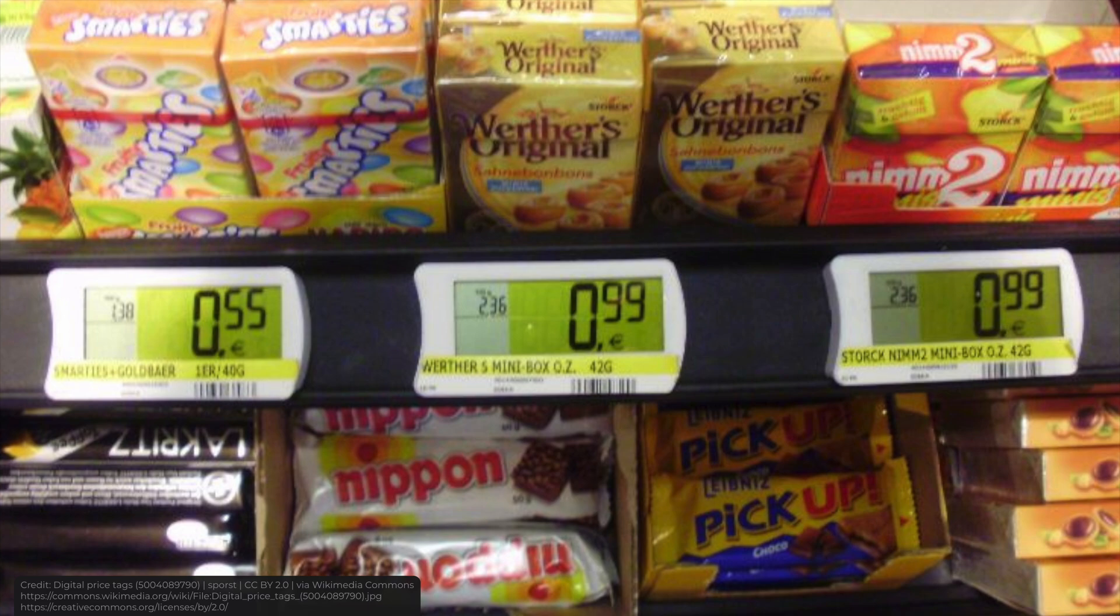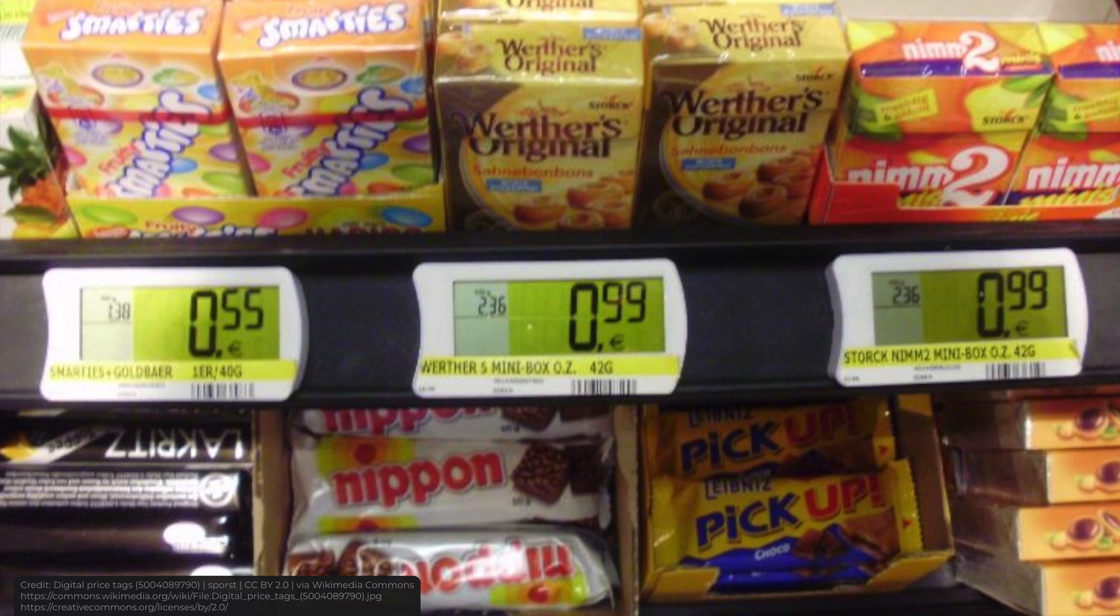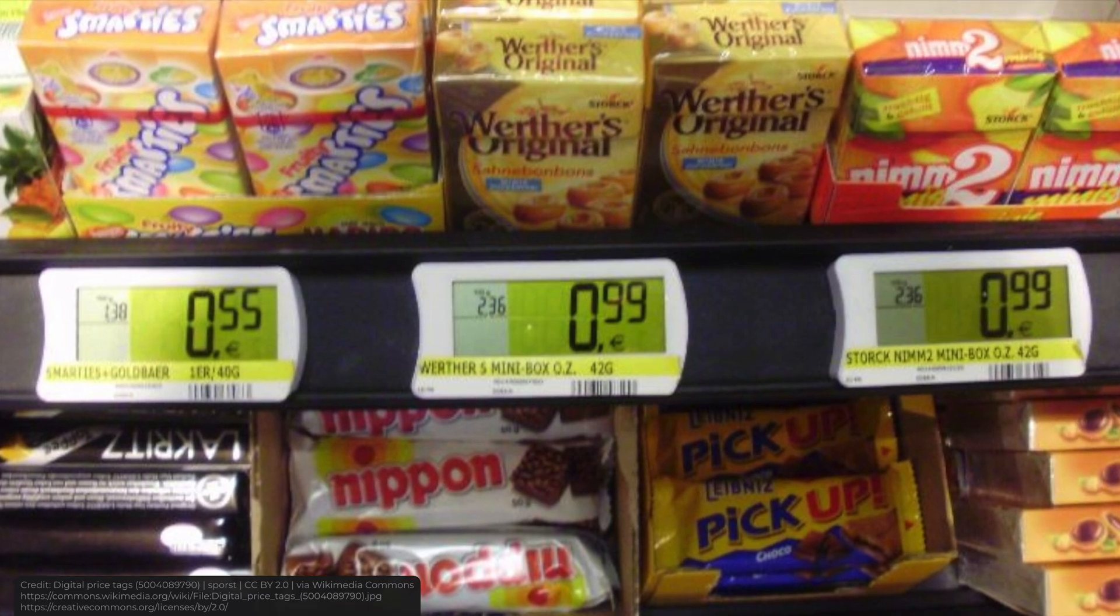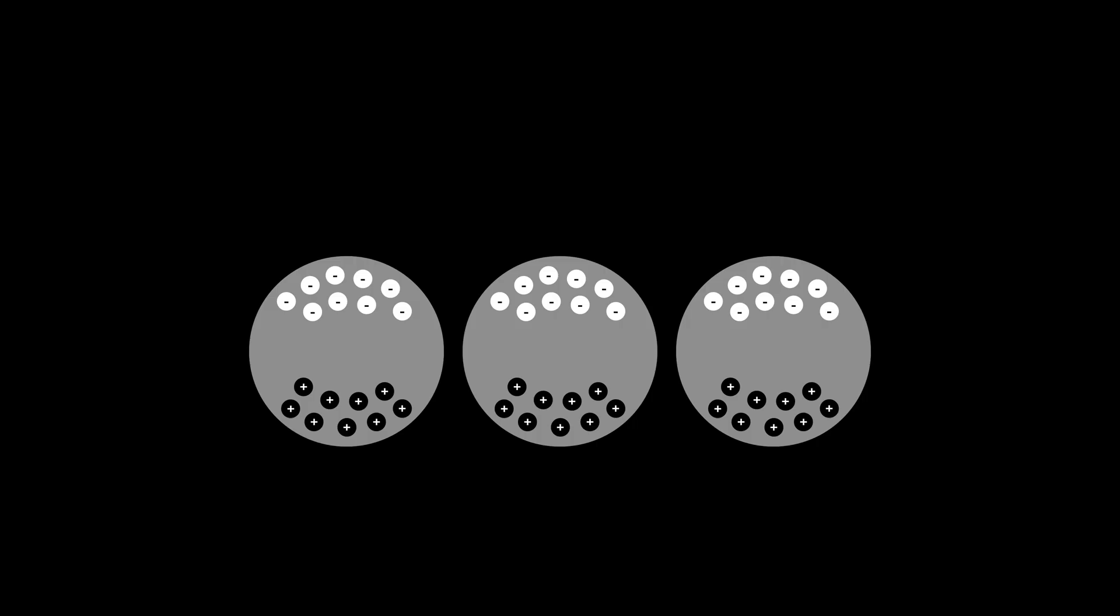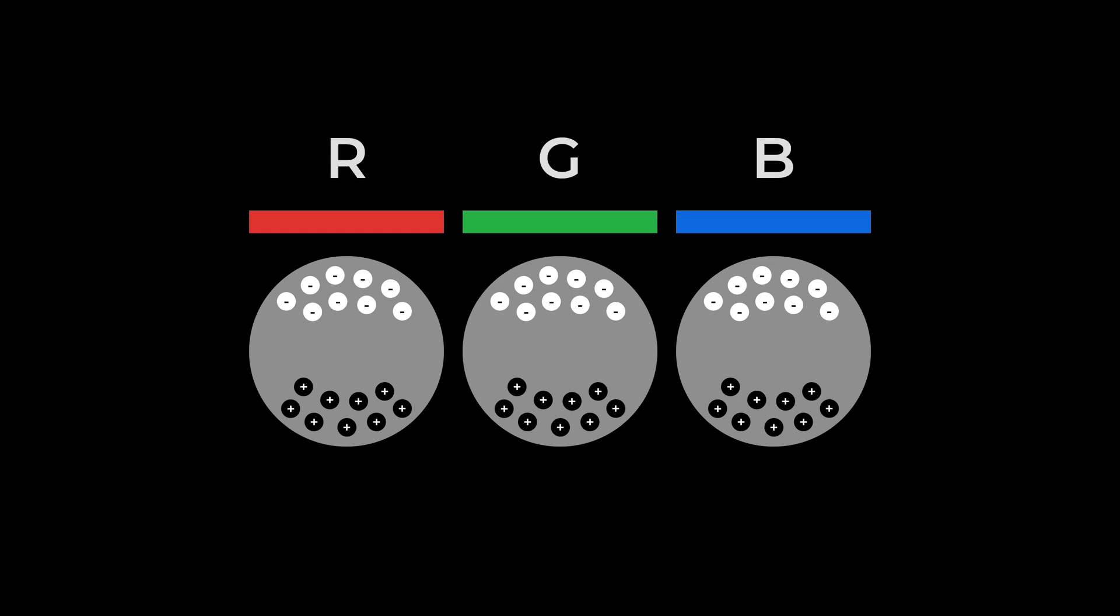Now, let's talk about color ink displays. How do they work? They work in the same way as regular black and white displays, except that there is an RGB color filter over the capsules. As a result, we get pixels similar to the pixels in an LED display.